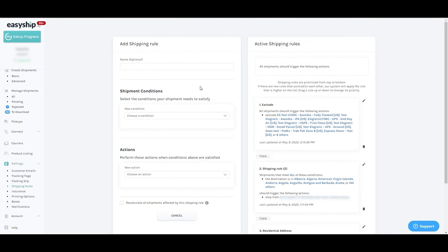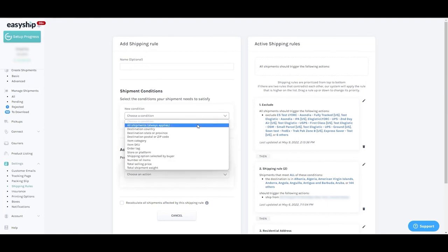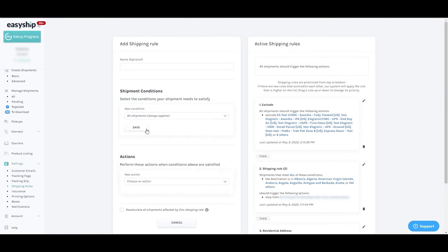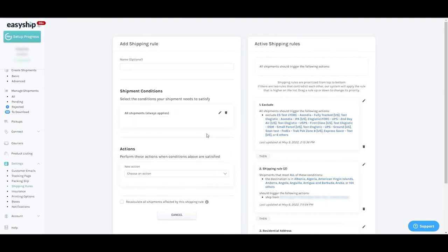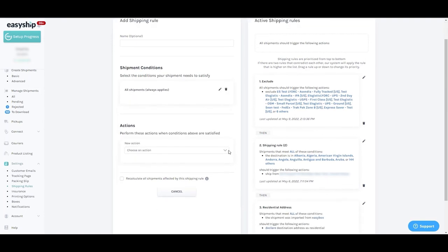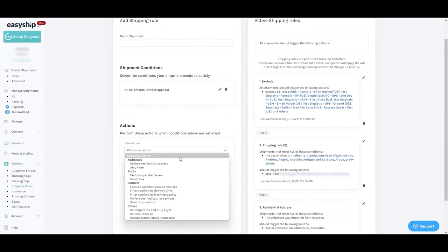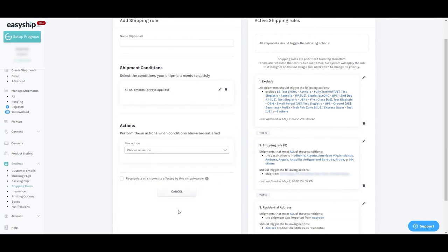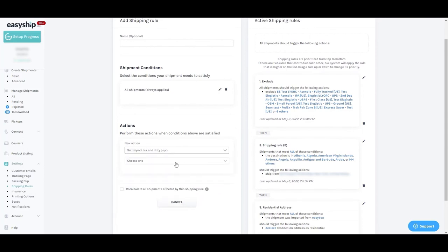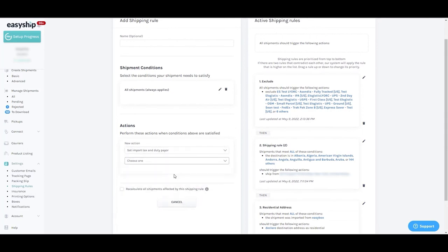The second demonstration will set all international shipments to prepaid. Start with creating a new condition, all shipments always apply. And the new action set import tax and duty payer prepaid included in the cost.